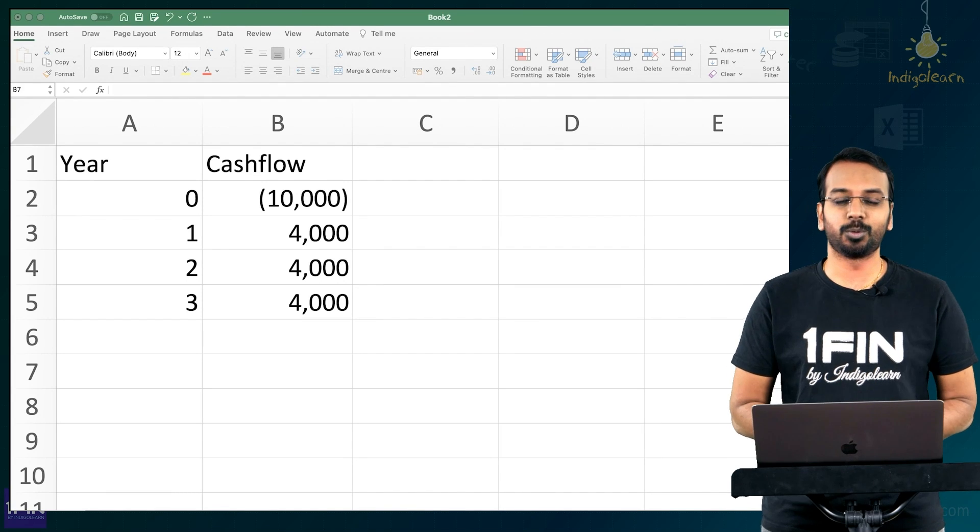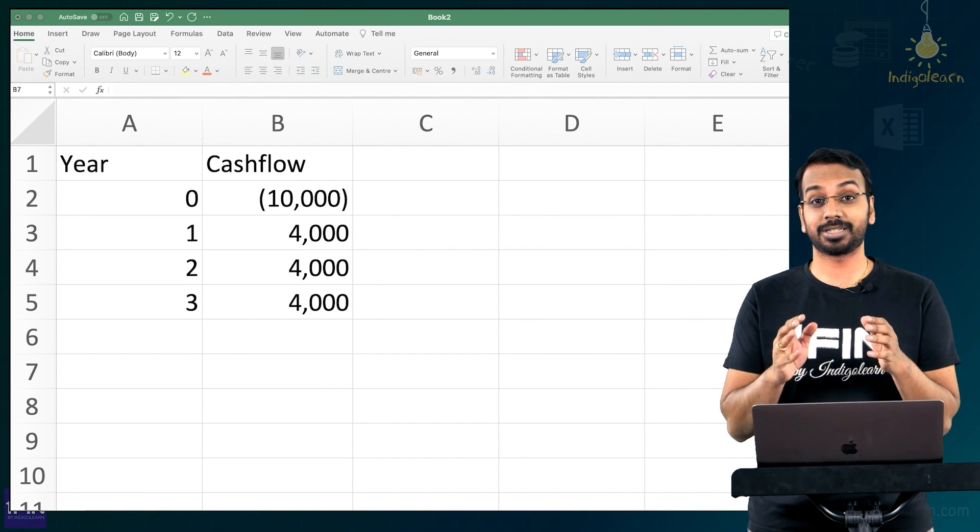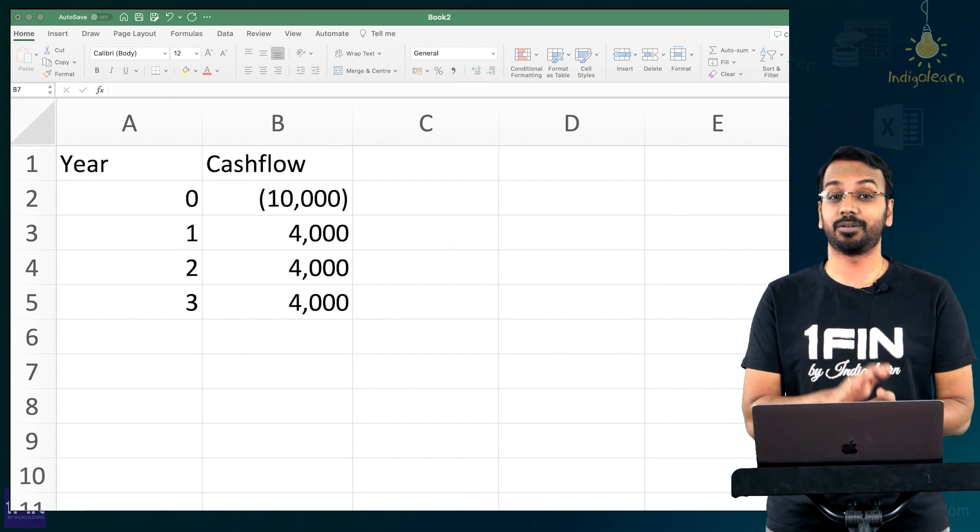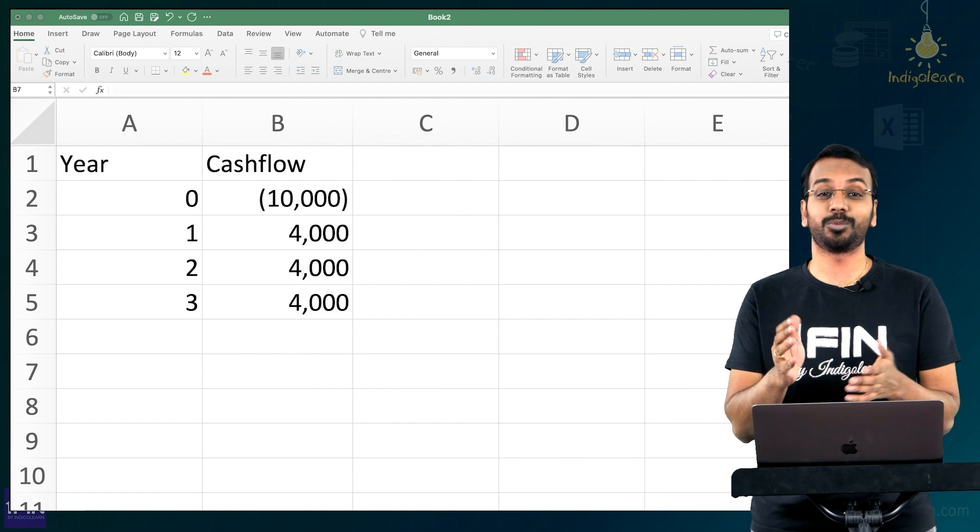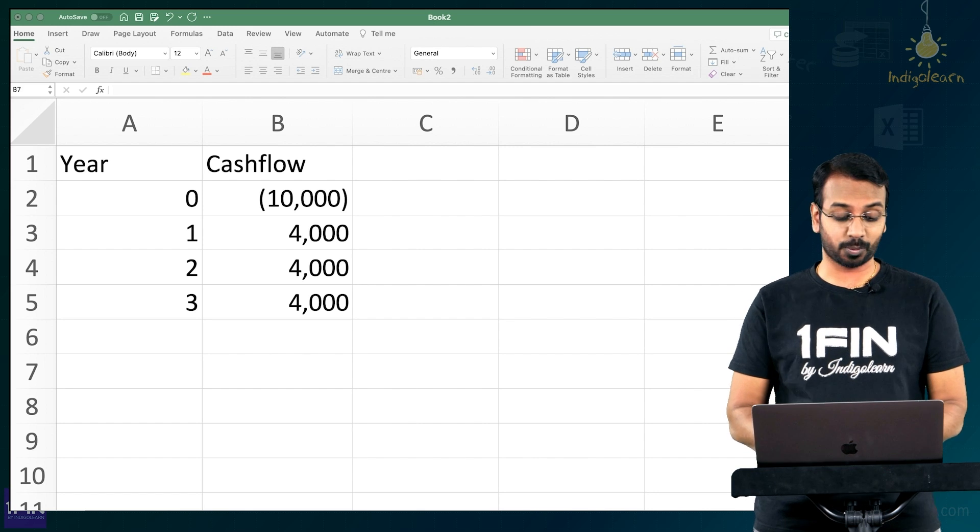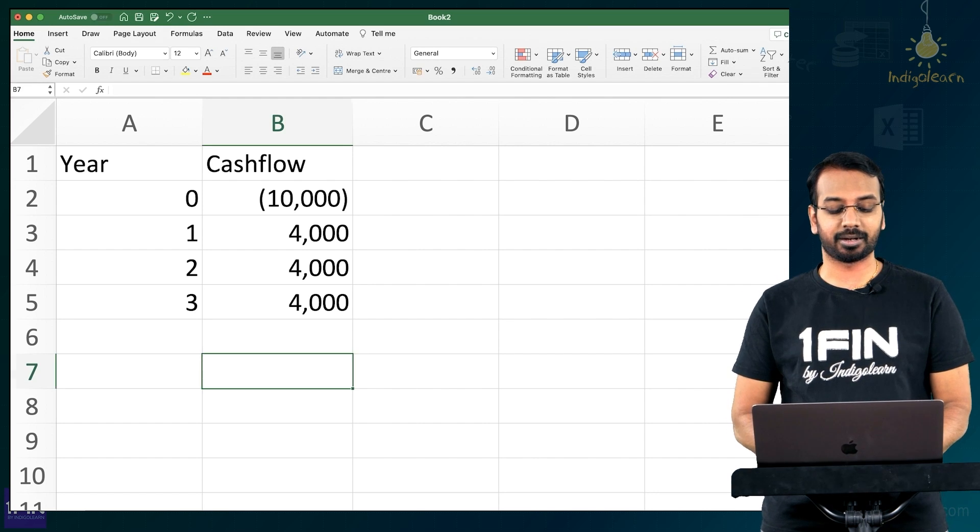I'll teach you five Excel formulas that all finance professionals and students must be aware of, but sadly a lot of them don't know. The first one is using Excel to calculate IRR.